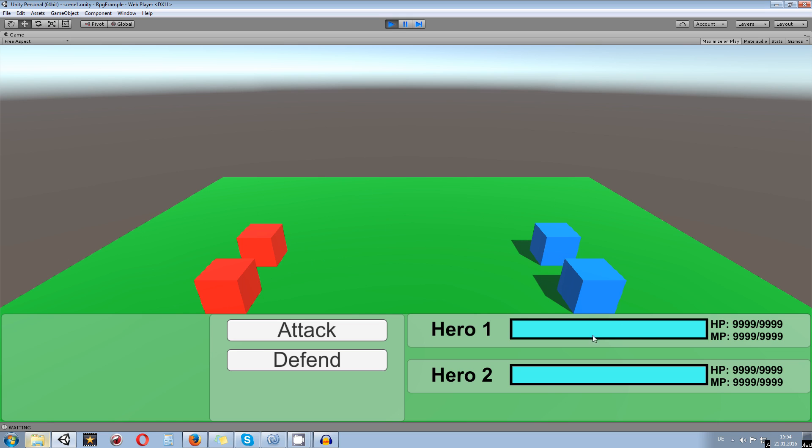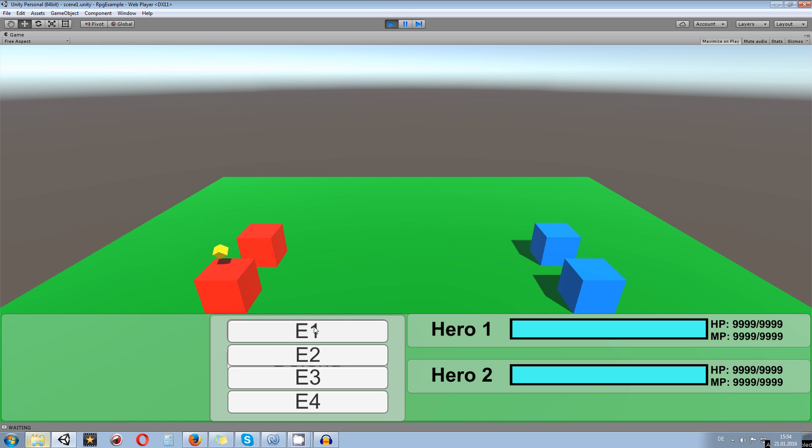Once one of those bars are full they will get added into a list and then we have the possibility to attack one of the enemies. We can select in here. We will later on disable and enable buttons depending on how many enemies are on the screen.